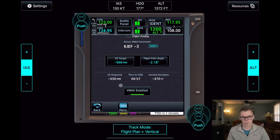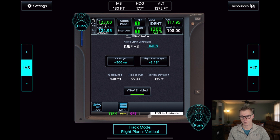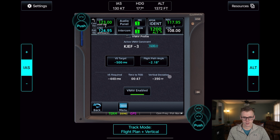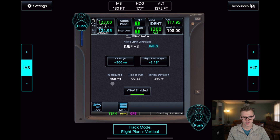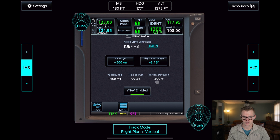We are now 1 minute away from top of descent. We got our audible vertical track notification saying TOD in 1 minute. Our vertical speed required and vertical deviation fields now populate, showing that if we started our descent now, we would need a minus 450-foot-per-minute descent, and we are 330 feet deviation from our initial VNAV profile.